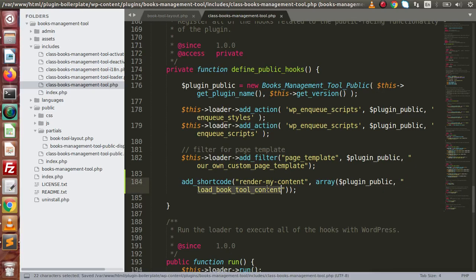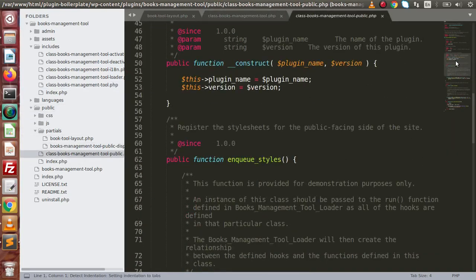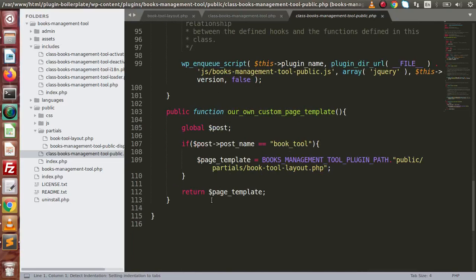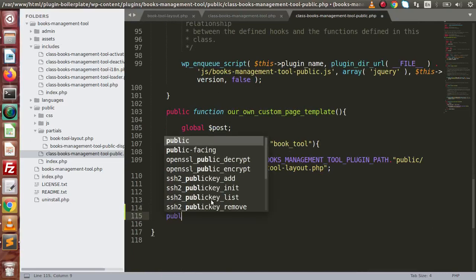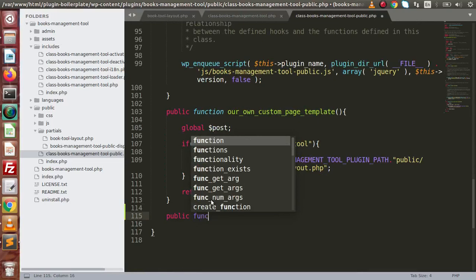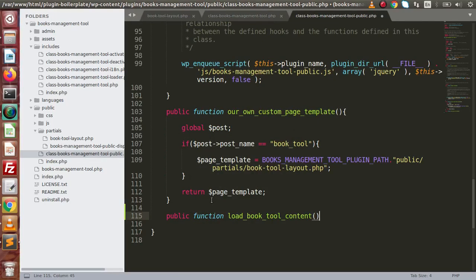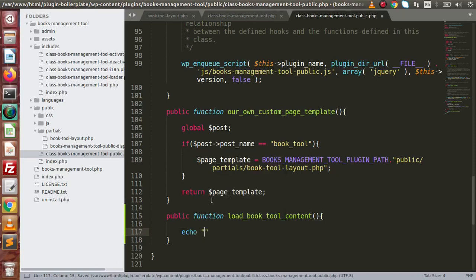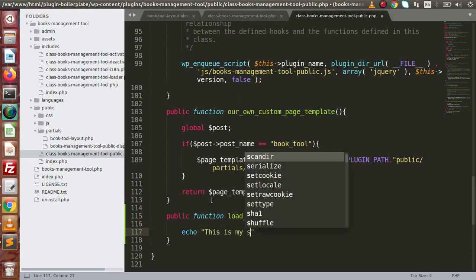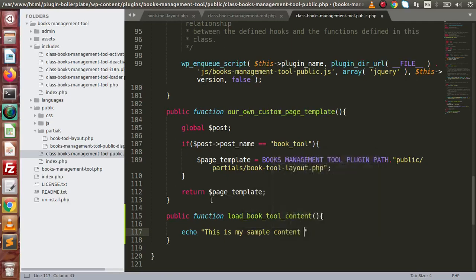Copy the function name, go inside the public folder, and open the file. Scroll down and paste — define `public function load_book_tool_content`. Inside here, for now, let's say the content is 'This is my sample content by shortcode'.